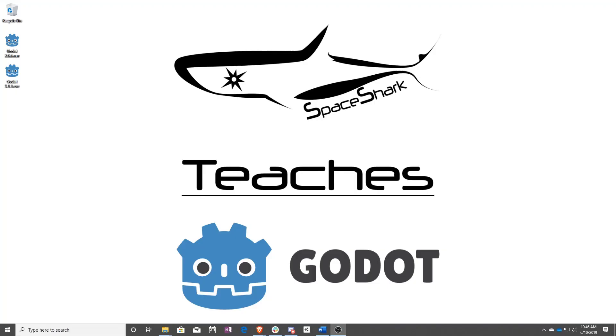Thank you for watching Space Shark Teaches. If you'd like to see more, please subscribe to the channel and remember to click the bell to always stay up to date. Please also join us on our Discord, linked in the comments, and check out our other videos if you ever want to see what else we've been up to. Thanks again for watching and we can't wait to see what you make.